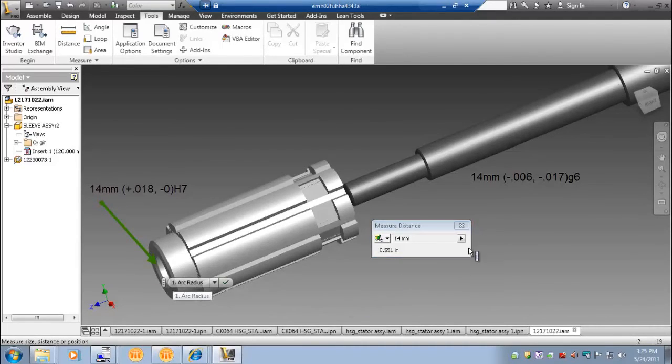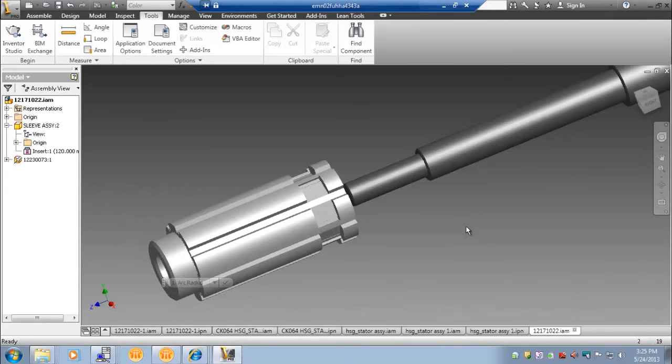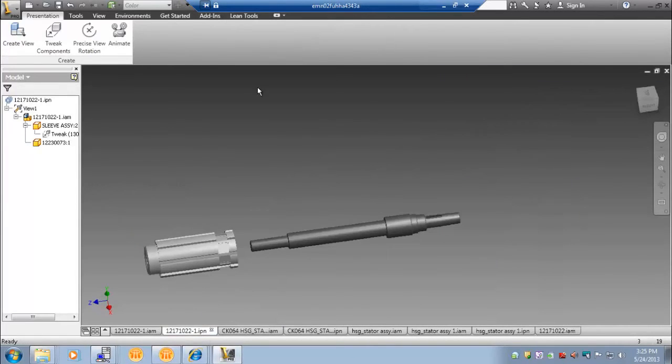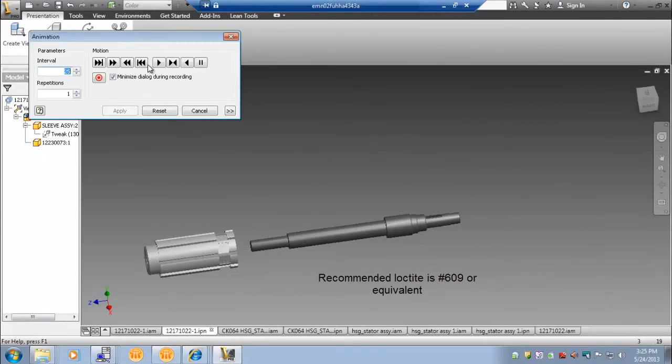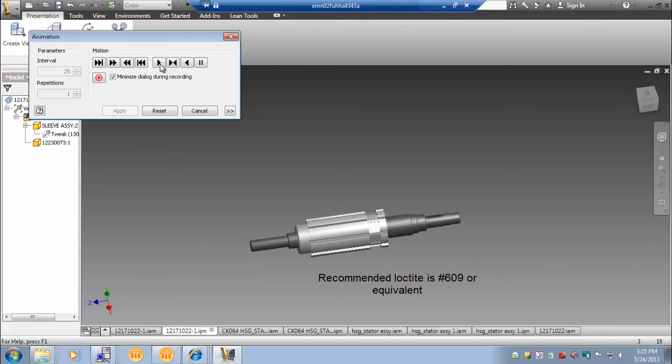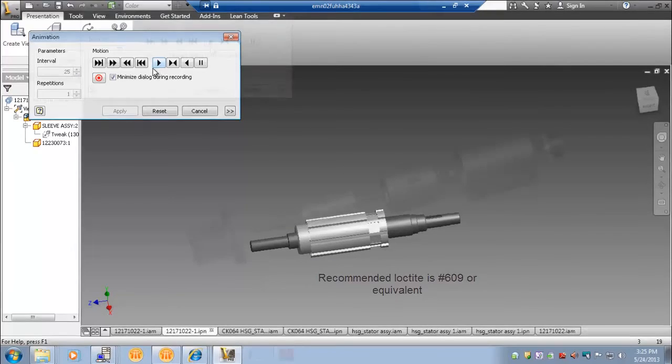Tolerance to support this is an H7. You will see that the shaft has a step on it. Similar to the step that we put into the housing, it will ensure that the rotor is centered under the stator lamination. The recommended Loctite is number 609 or equivalent.